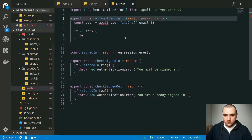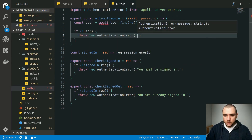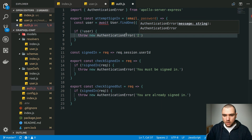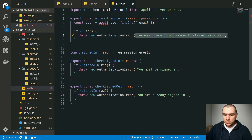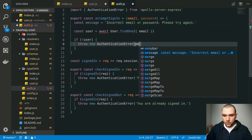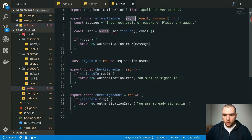Back in our auth.js file, we'll try to find the user by the email address, and if we can't find it, we're going to throw a new authentication error. We could either be very specific and say that the email is incorrect, or we could be very generic and just say 'incorrect email or password, please try again.' We can go ahead and extract this into a constant called message and pass it to the error constructor. Of course, we need to make this function asynchronous with the async keyword.